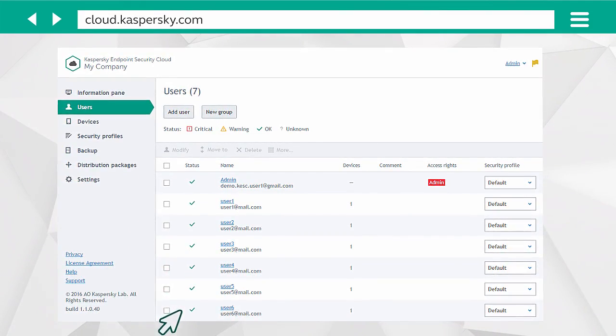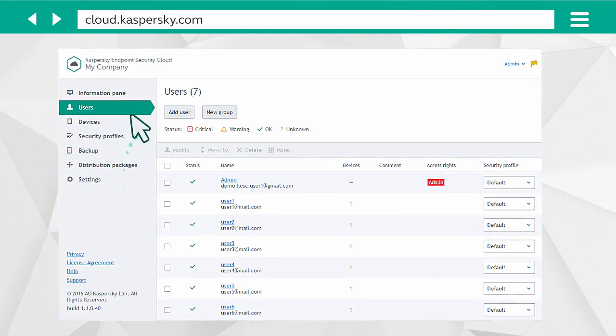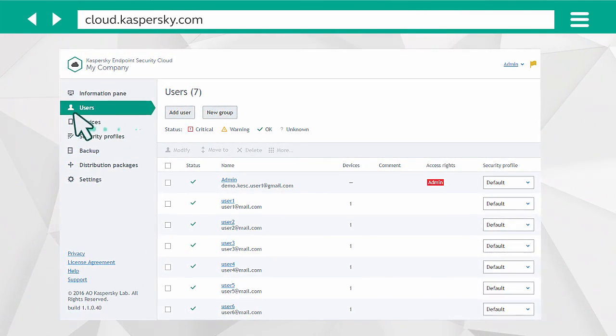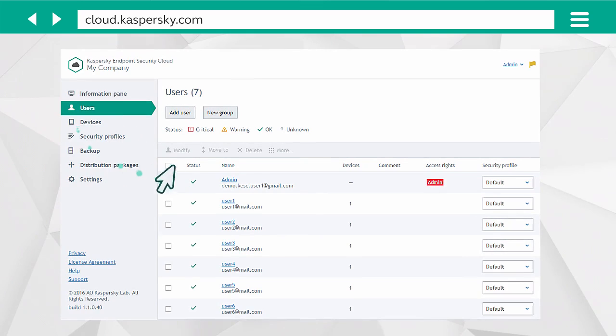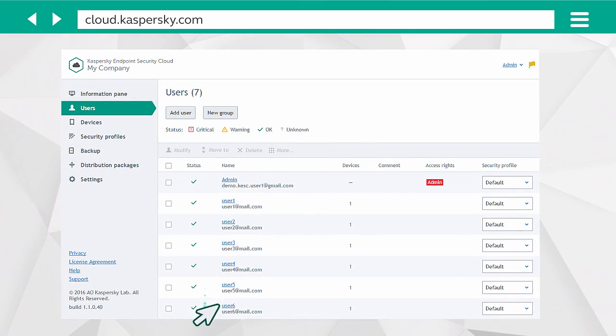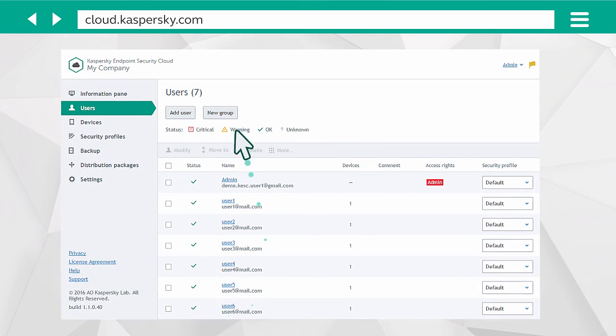In Users, you can also manage the owners of the connected devices, for instance, by combining them into groups.